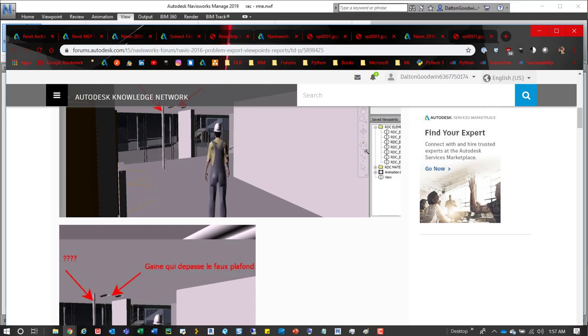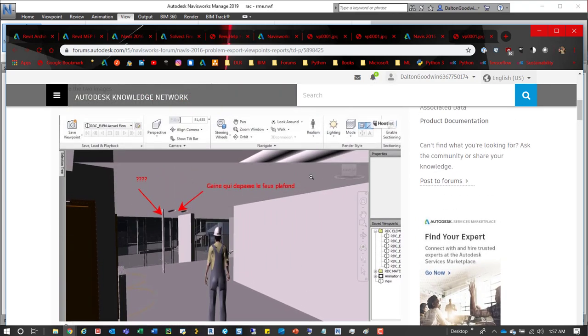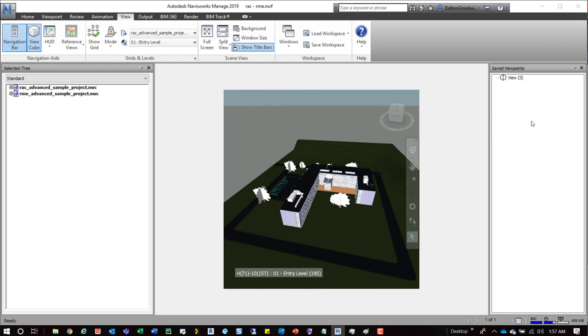But hopefully, this helped you guys out in case you were having somewhat of the same issues. Again, to reiterate it, along with viewpoints, getting an idea of what you're actually creating when you will run a report. You can do the same thing with animations as well. You just reconfigure your screen. And then it's always nice to do some exports of the animations just to get an idea that it's matching correctly.